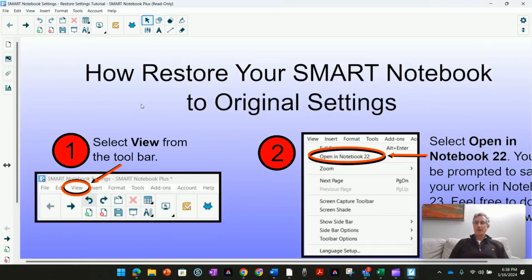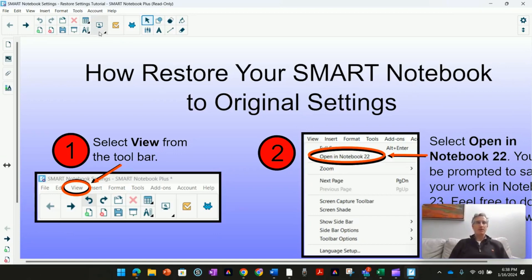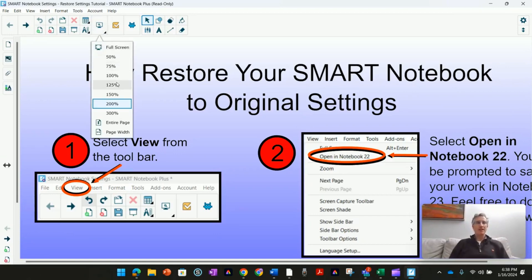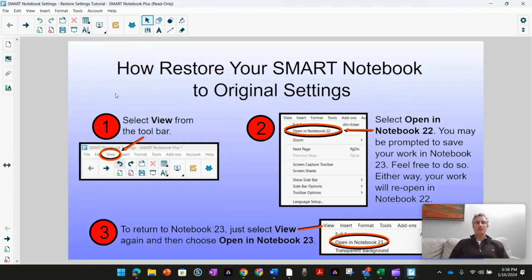So those are some issues with Smart Notebook 23, why you may want to switch to Smart Notebook 22, and how you can go back and forth between Smart Notebook 22 and Smart Notebook 23 in your classroom as needed.